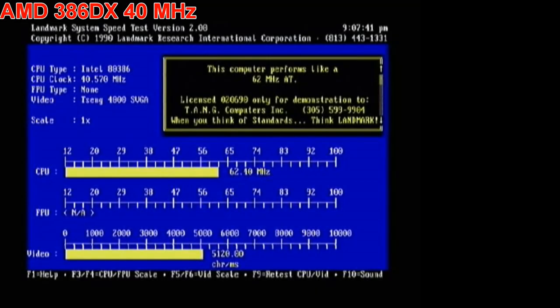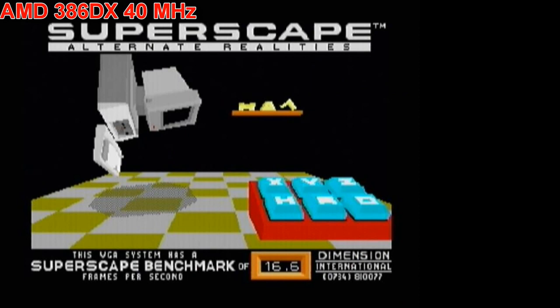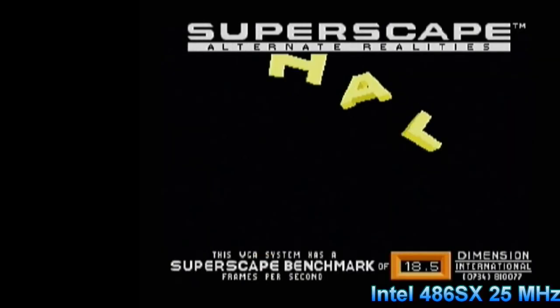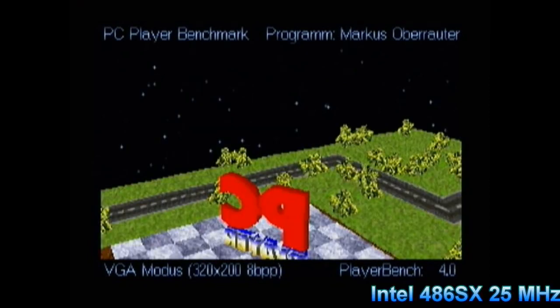Next up is the Landmark 2 benchmark: we get a score of 62 for the 386 and 84 for the 486. On 3D Bench, we get 16.6 frames for the 386 whereas the 486 gets 18.5 — quite a bit faster. And on the PC Player benchmark, we get 3.6 compared to 4.0.